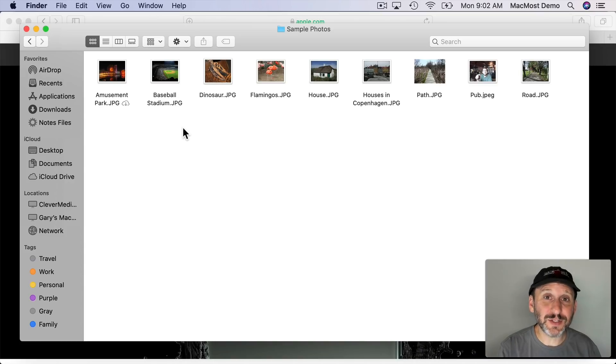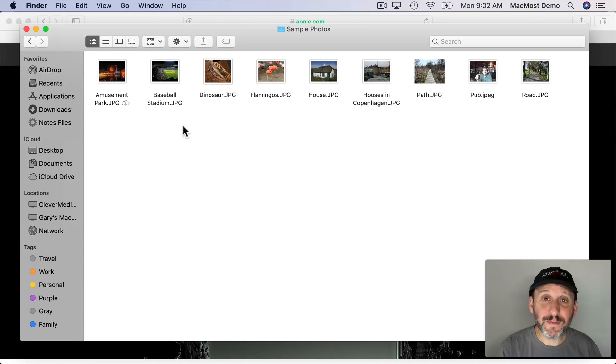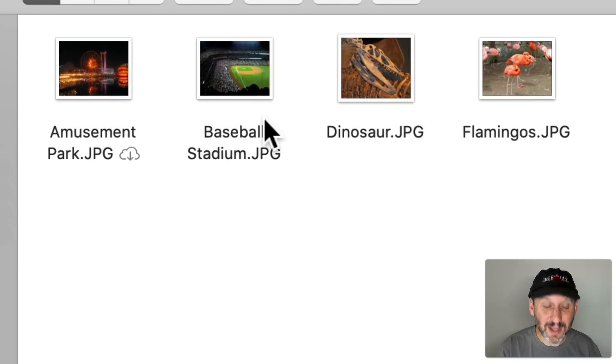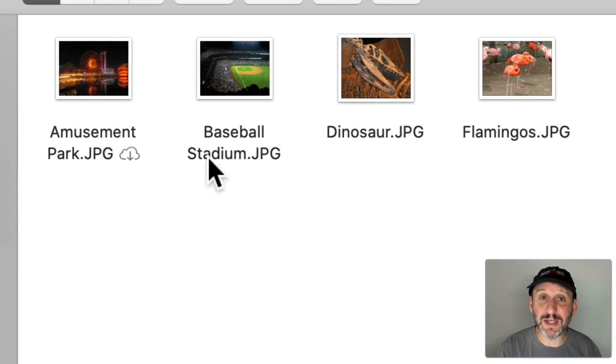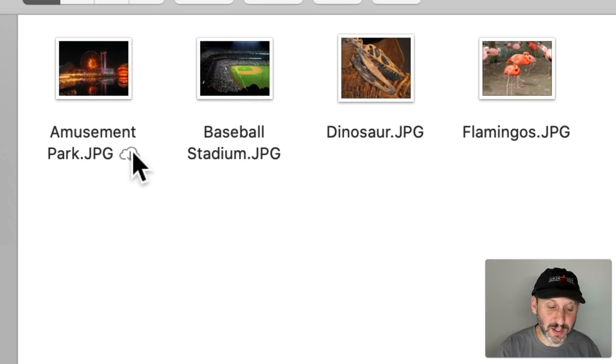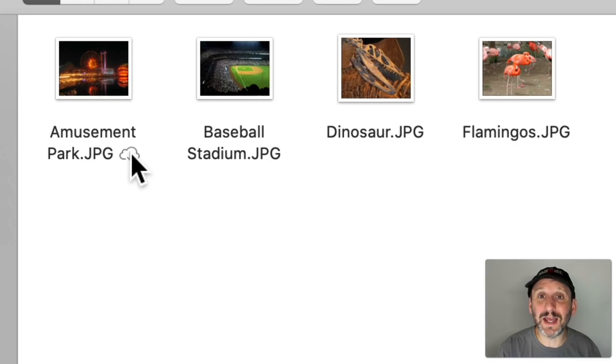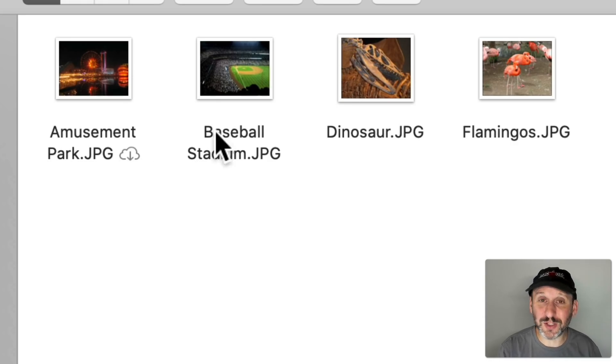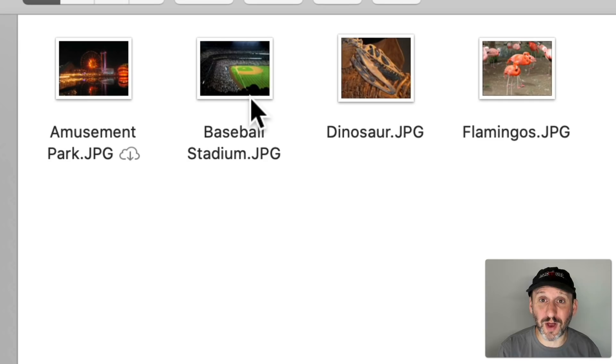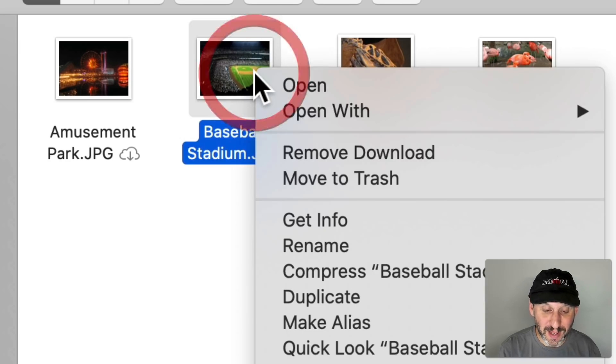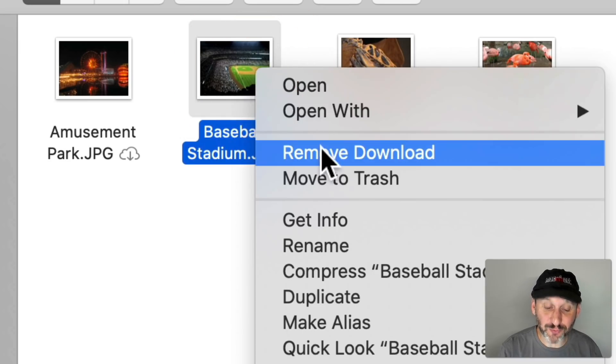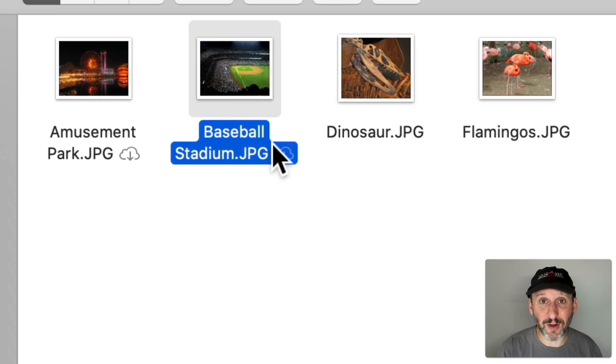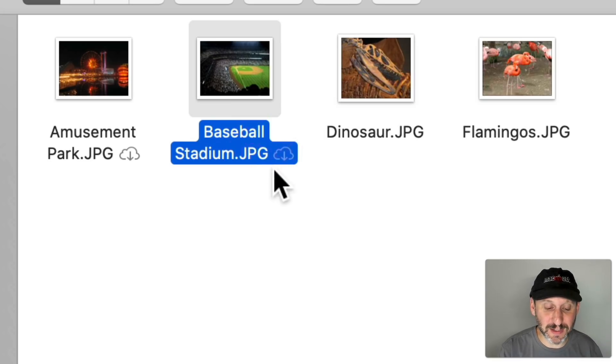So one last little tip here that not many people are mentioning. If you're using iCloud Drive and you have Optimize turned on then you may have some documents that have been downloaded to your Mac like these here and then some that aren't. You can see this little Cloud icon there saying this one's in the Cloud. Now if you have a large file and you want to get it off your Drive you can Control click on it and there's a new option called Remove Download.